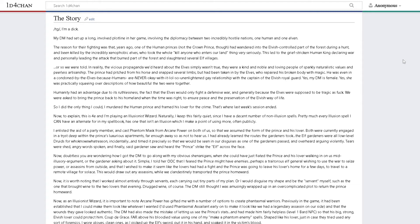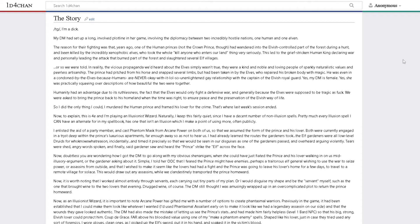Tears were shed, angry words spoken, and finally said gardener saw and heard the prince strike the elf across the face. Simple. I told her out of character that I feared the prince might have enemies, perhaps a traitorous elf general, and that I wished to make it seem like the lovers had had a fight so the prince was going to leave his lover's home for a few days. This would draw out any assassins while we clandestinely transported the prince homeward.